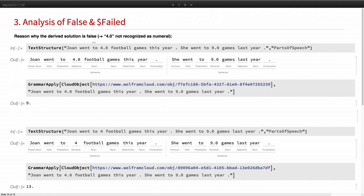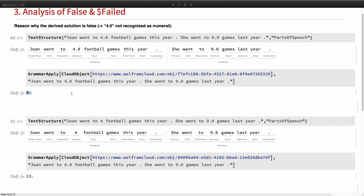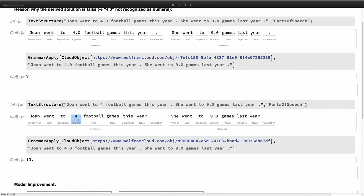Yes. So one of the reasons is that in the first steps where we do the part of speech tagging, you see that the number 4 is not recognized as numeral but as adjectives. So if we do a grammar based on that, it will give us a wrong solution. So here it's 9 because it didn't recognize the 4. Now we are changing this 4.0 to 4 and then actually it will be recognized as numeral.